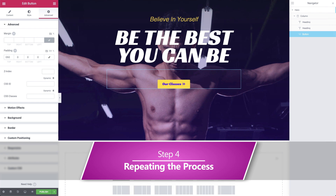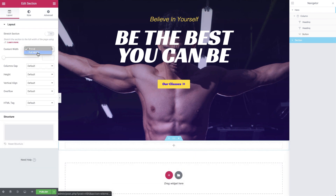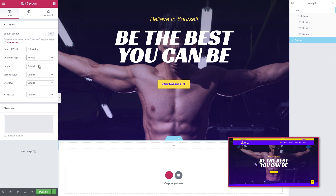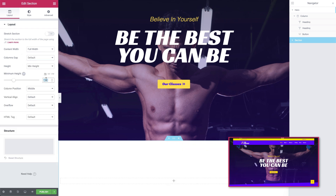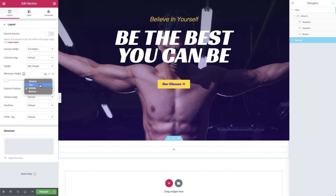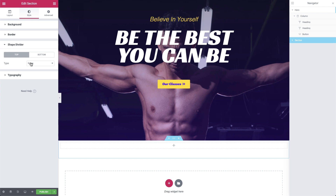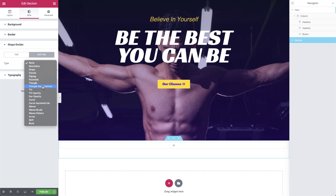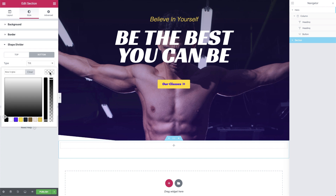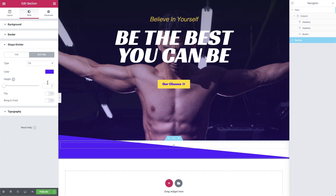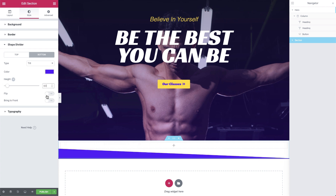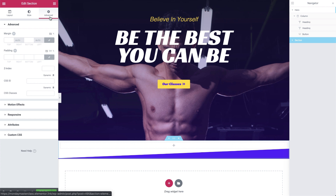Moving on, we'll add a new section. We'll set it to full width with no gap between the columns, with a minimum height of 90 pixels, and set the column position to top. Notice that the bottom border of this section is at an angle. We'll create this effect in the style tab using the shape divider feature. We'll select bottom and we want it to tilt. We already know we want it to be blue and 50 pixels high, and we're going to flip it. We also want it to float over the hero section, so we'll go to the advanced tab and drop the top margin by minus 140 pixels, and then add 100 pixels of padding to the right side.